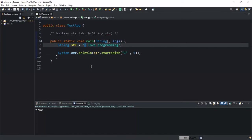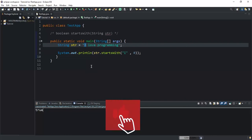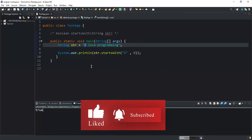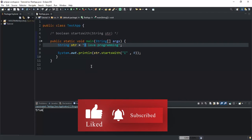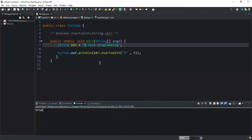So guys, that was it concerning the startsWith method, how you can check whether a given string starts with a specified prefix. Thanks for viewing this video. I hope this video has been informative, and please don't forget to support this channel by liking this video and by subscribing to this channel. Let's meet in another video, bye bye.